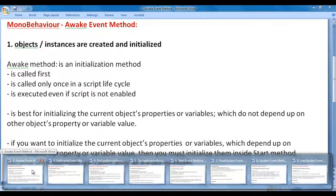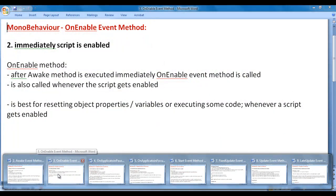Remember that when we run the game application, the first scene of the game is loaded. When the scene is loaded, all objects of the scene are created and initialized. After all objects are created and initialized, the Awake method is called first on all objects. Immediately after, the OnEnable event method is called — that is, immediately when the script is enabled.